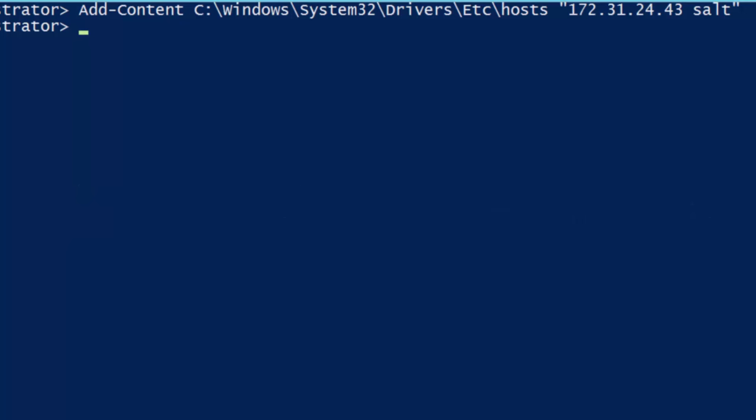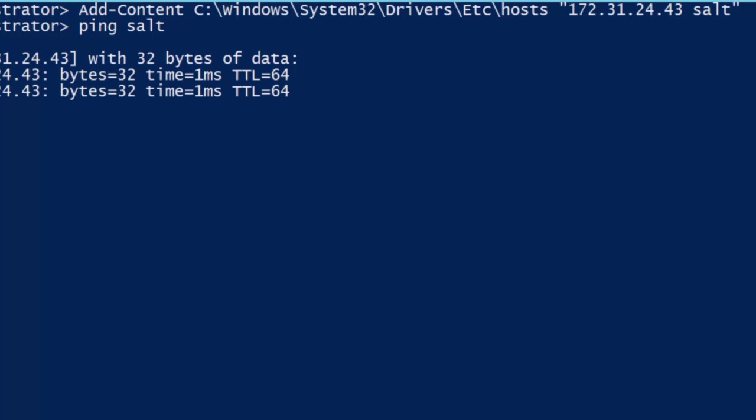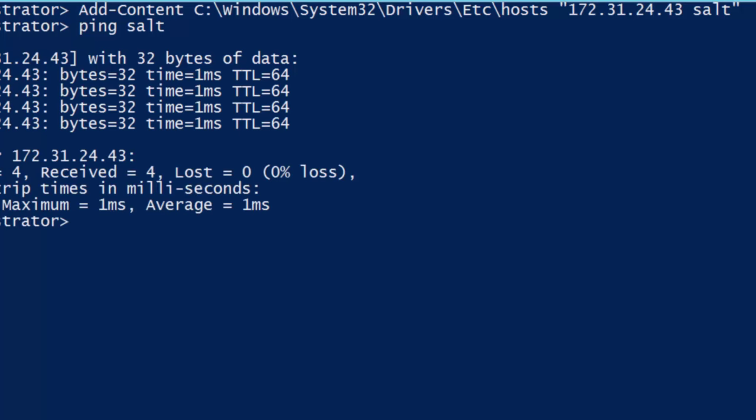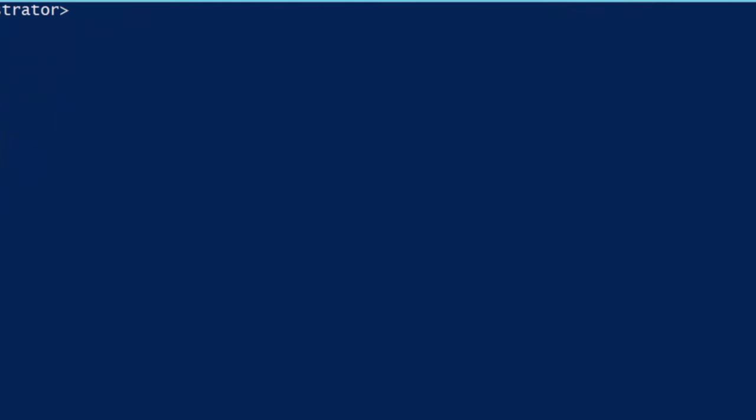Now go ahead and rerun ping salt. Okay, good. There we go. We're now ready to install the Salt Minion service. But before we do that, let's briefly talk about the different ways we can install the Minion.